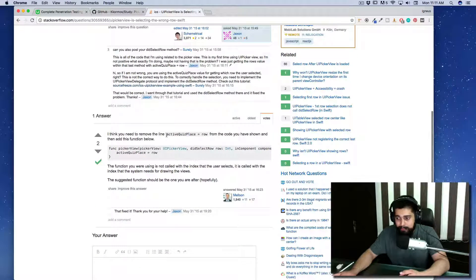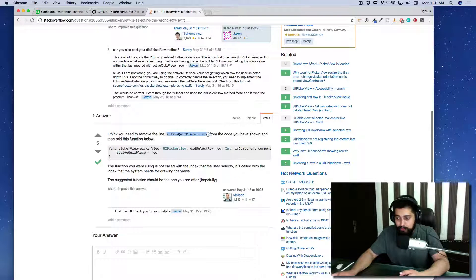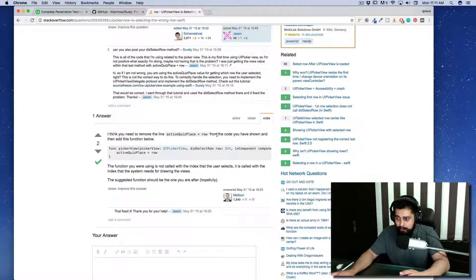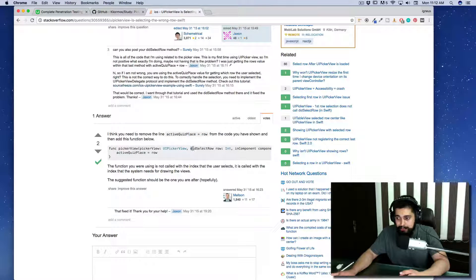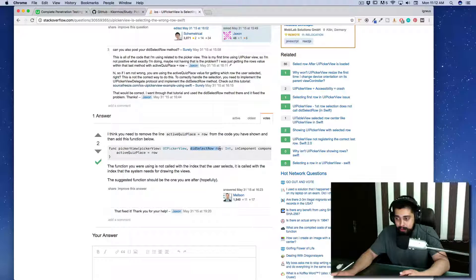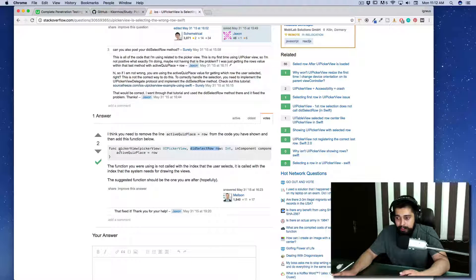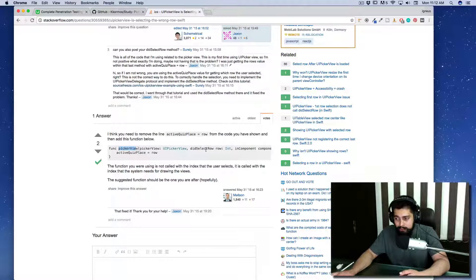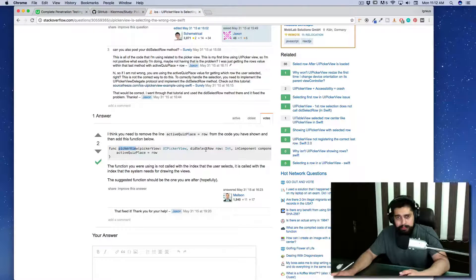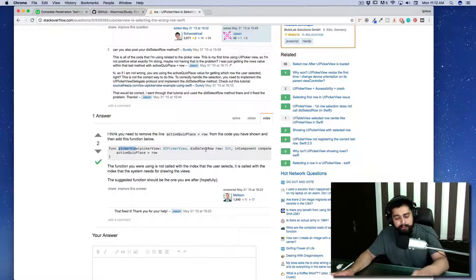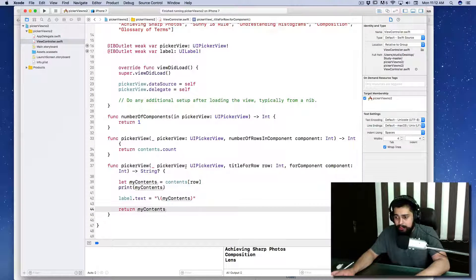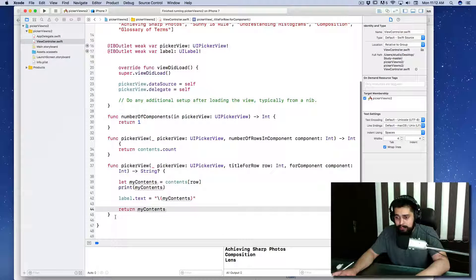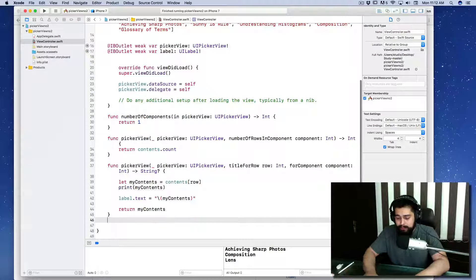I think you need to remove this code and add one more method: didSelectRow in picker view. There is a method didSelectRow that can help us solve this problem. Let's try to have a look at that. I'll add this method.